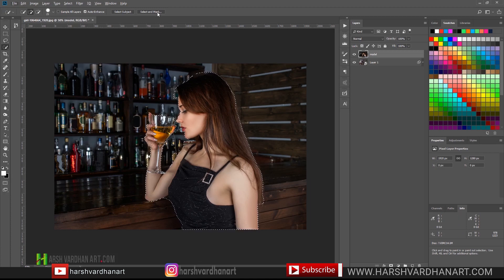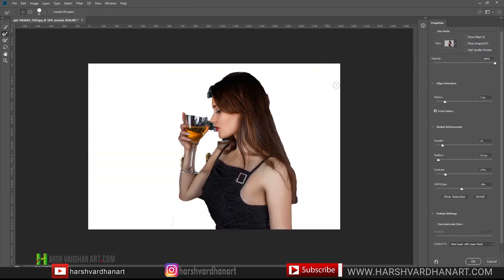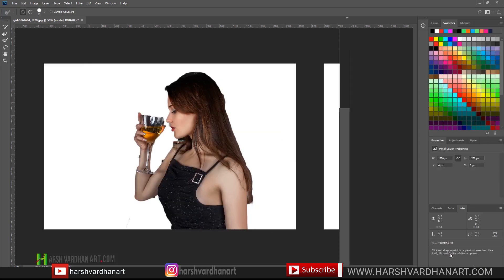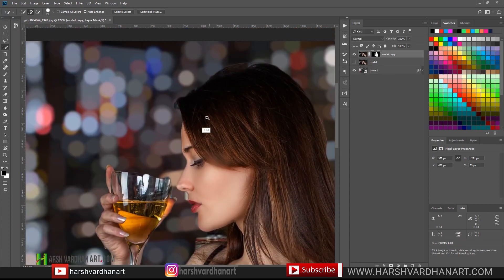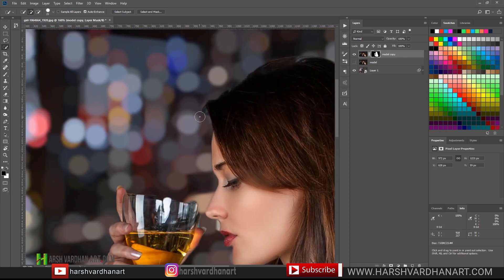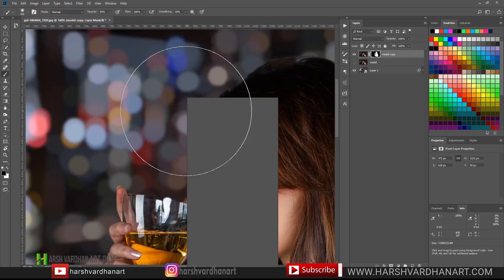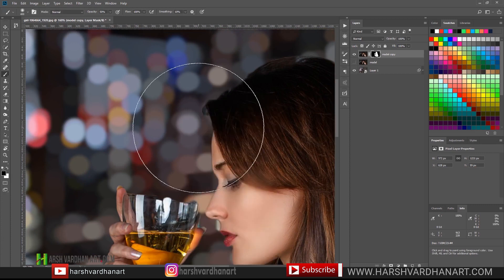Thereafter, go to Select and Mask and adjust all the settings. You need to select New Layer with Layer Mask, then press OK. Now we have got the model against the background. If you want, you can refine the selection further — use the Brush tool with a soft brush, zero hardness, and with the black color paint over the areas you don't want.